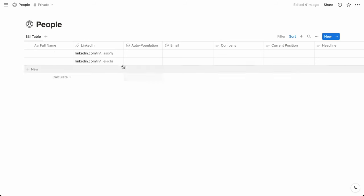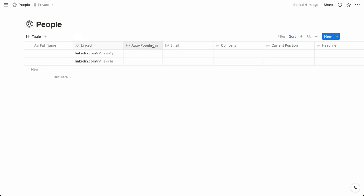So the people database has a URL property called LinkedIn where we post the contact's profile. That's the only value we need to populate manually. The Bardeen automation will reference it to visit the LinkedIn profile to populate the name, email, company,